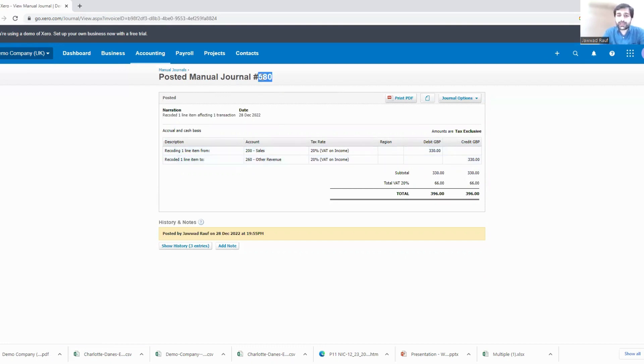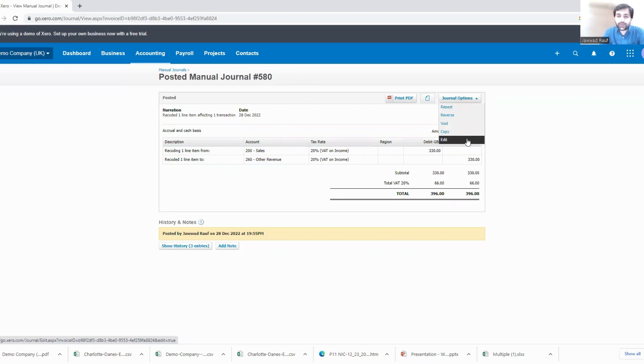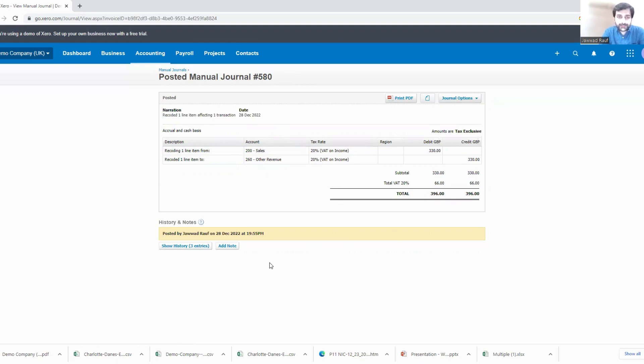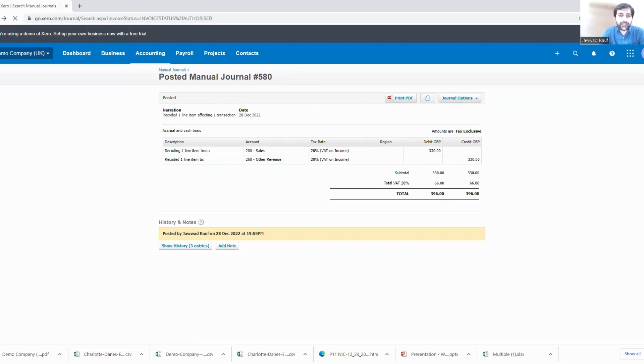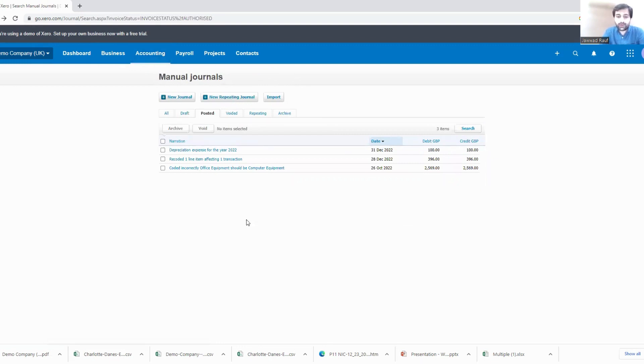And you can see we have reversed our sales value into the other revenue value with a new journal. The journal number is 580. You can print the PDF, you can have these all options for this journal if you want to repeat it, reverse it, void it, copy it, or edit it, right. Okay, so now we have understood how do we actually create or I would say find and recode a specific journal. I hope it was useful and will help you in your future accounting. Thank you.